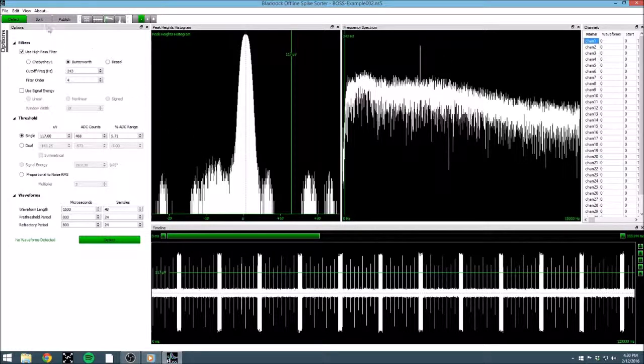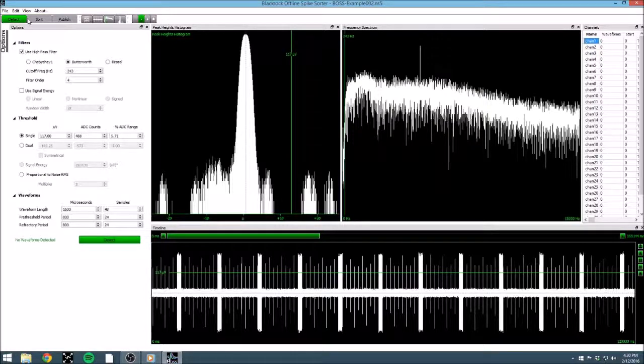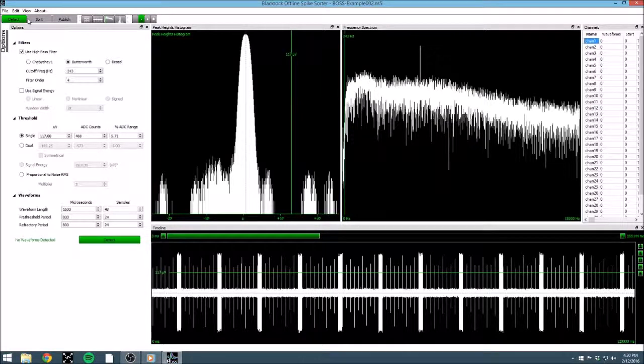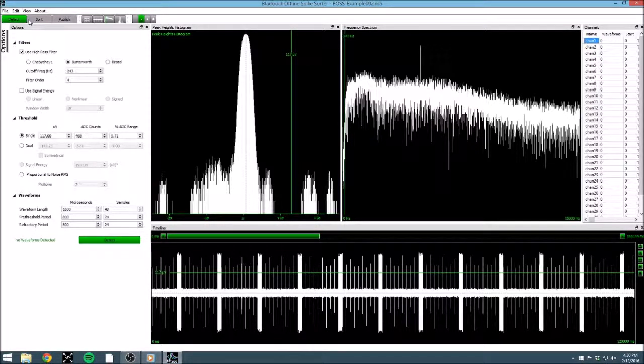Right now, by looking in the upper left, we can see that we are in the detection step. It is during this step that we will manipulate our continuous data, and then extract waveforms. With that, let's take a look at some of the windows that BOSS has presented us with.